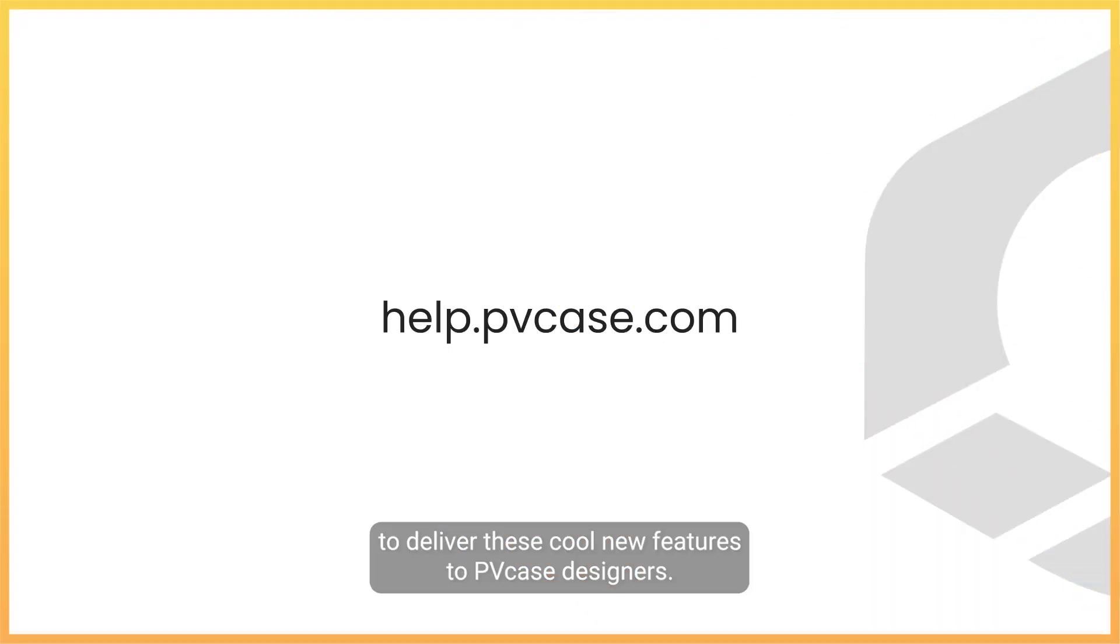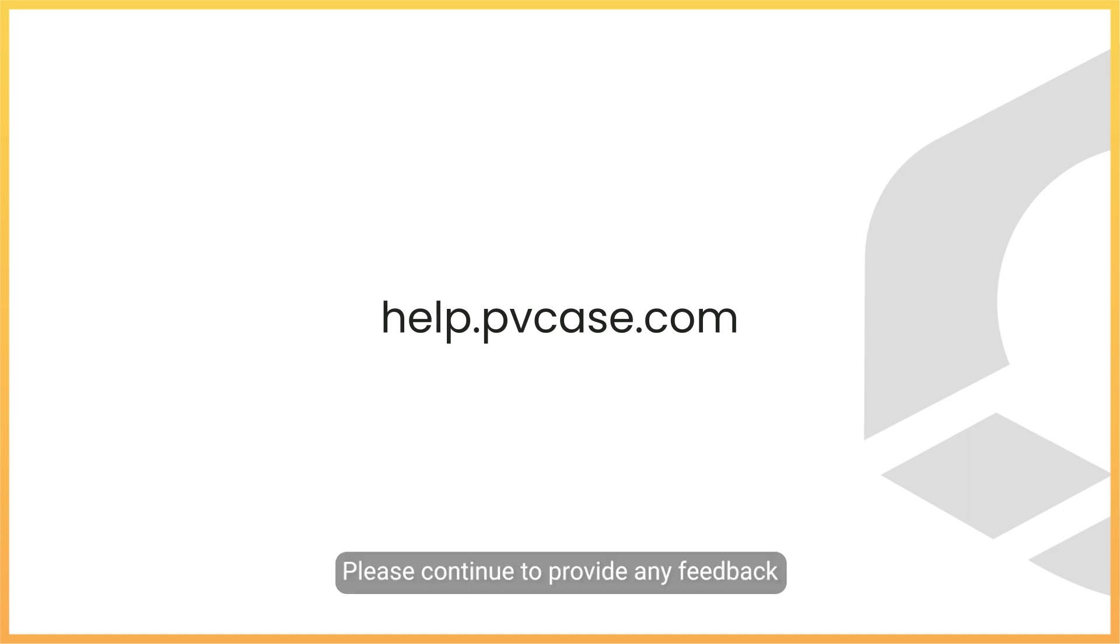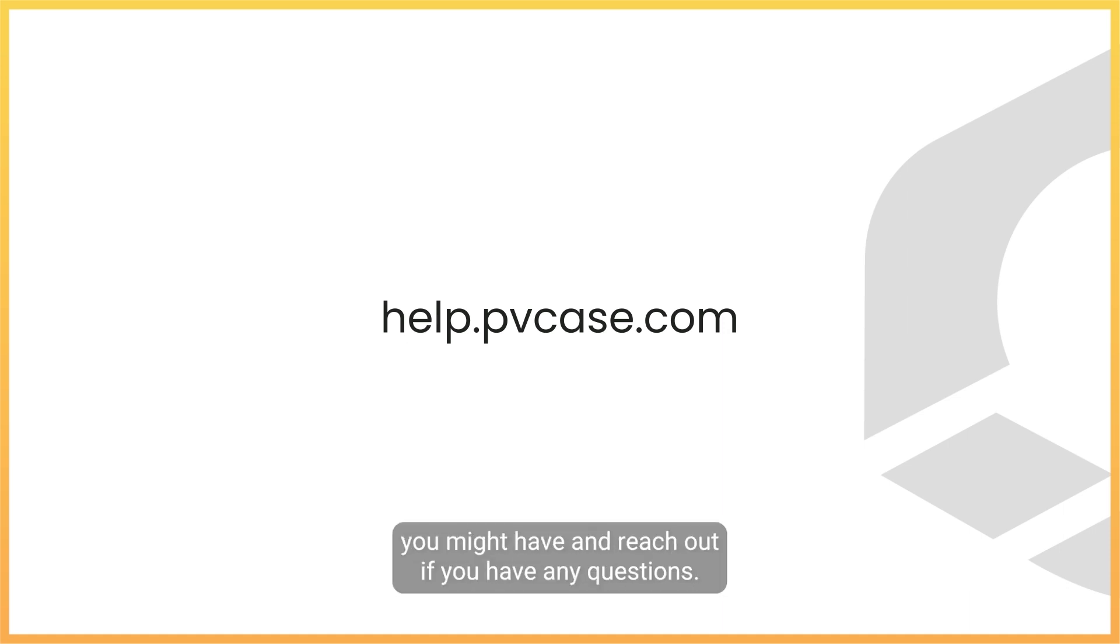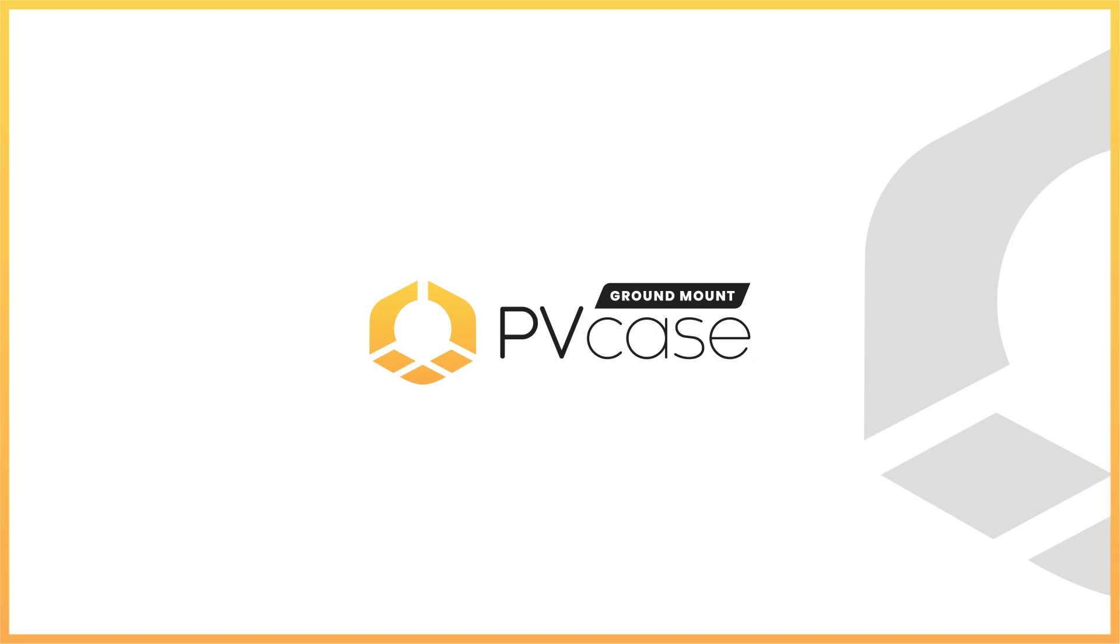We are happy to deliver these cool new features to PVK's designers. Please continue to provide any feedback you might have and reach out if you have any questions.